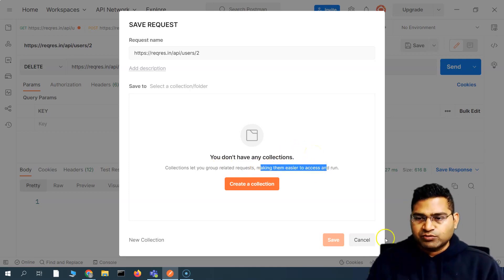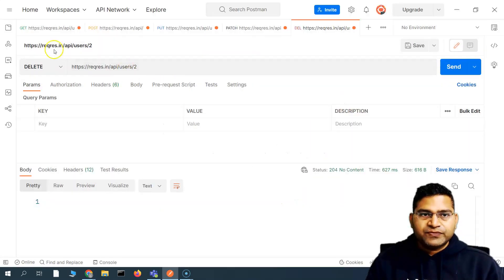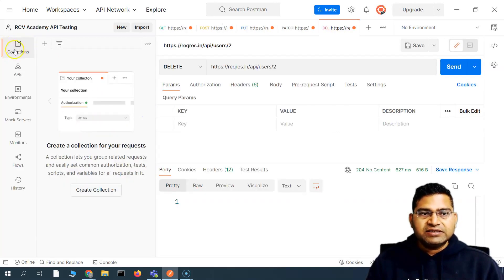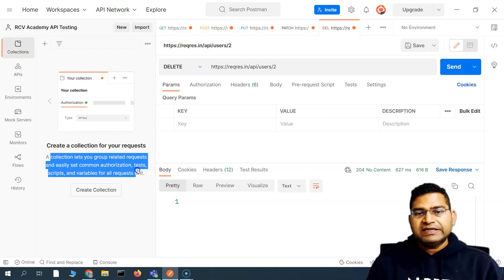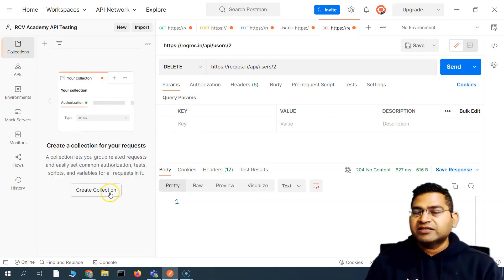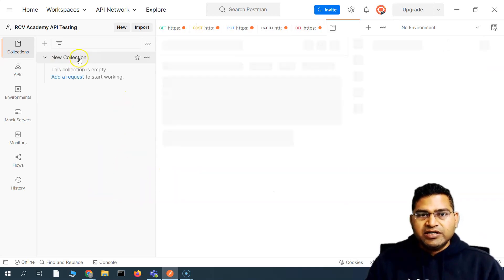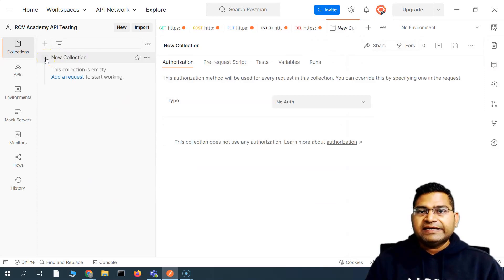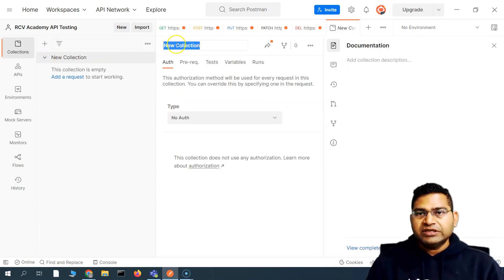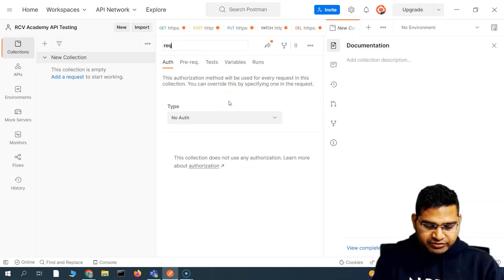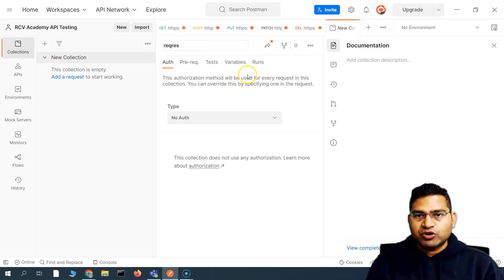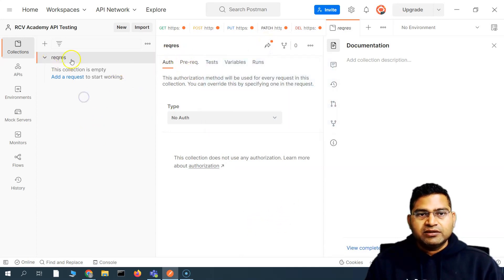Let me cancel and close that. On the left-hand side, if I expand the Collections tab and click on it, you'll see a message saying 'a collection lets you group related requests.' I can create a collection right from here. I'll click 'Create Collection', and a new collection gets created. I can rename it — let's call it 'Request' — and click somewhere to save it.